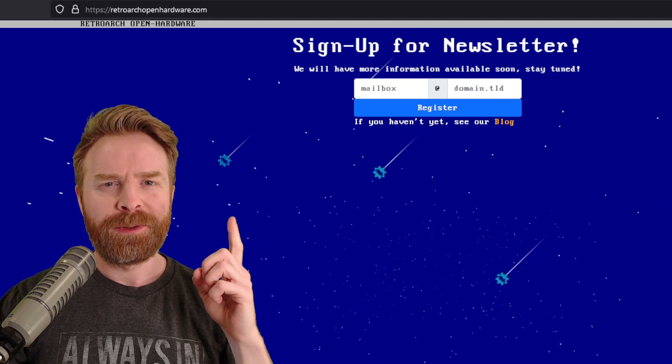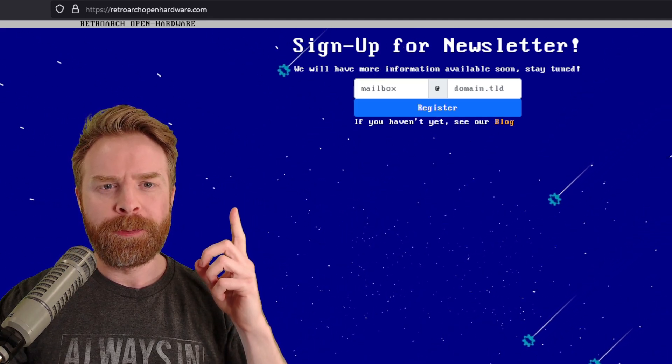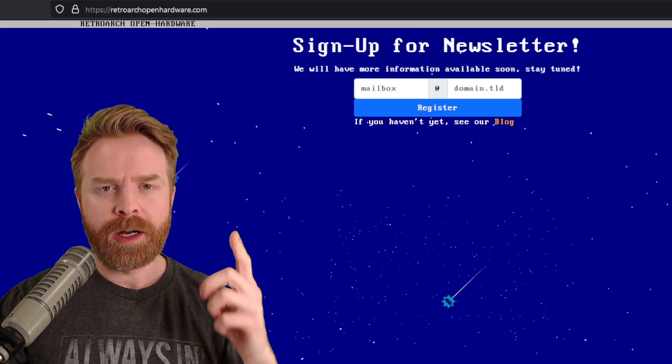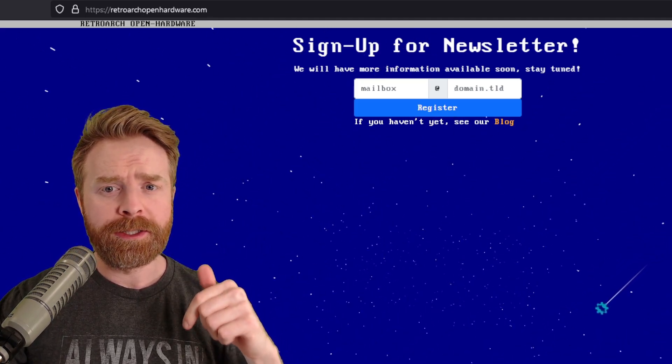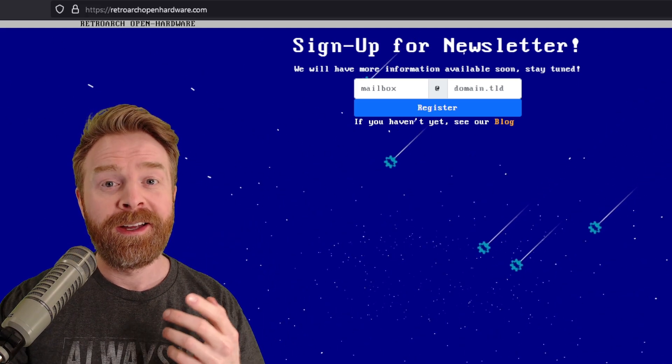Libretro has also launched a new website, retroarchopenhardware.com. I'll leave a link in the description below because you can sign up for a newsletter.